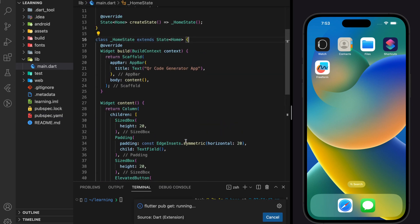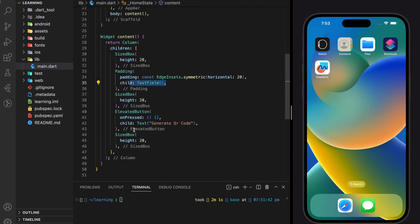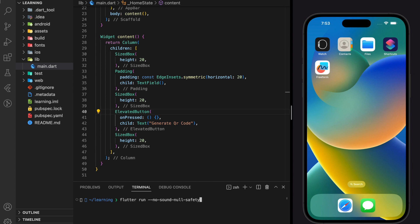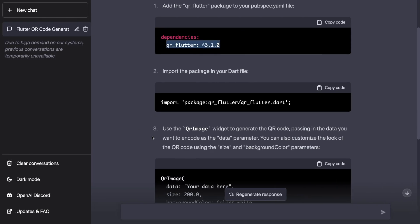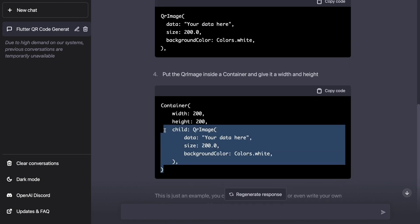Here I have created a very simple Flutter application with just a text field and an elevated button. Let's run the Flutter application. While the app is building, let's continue and add the code generated from ChatGPT to our Flutter application.